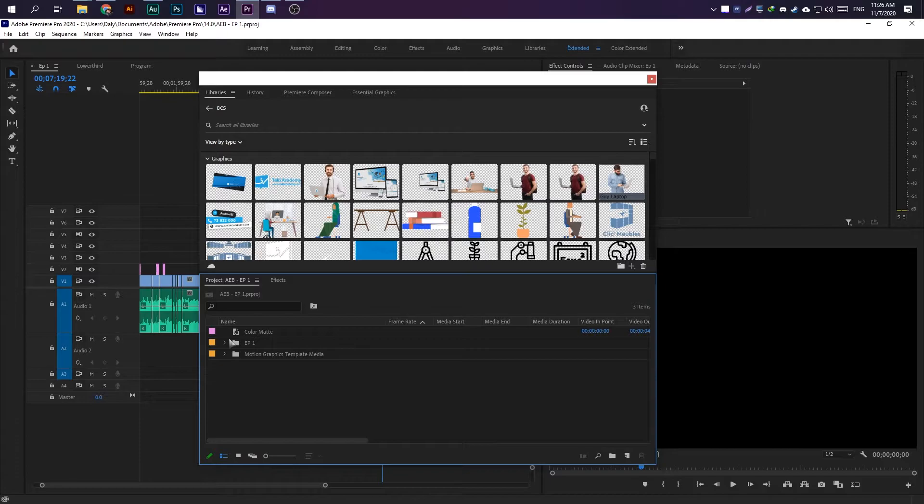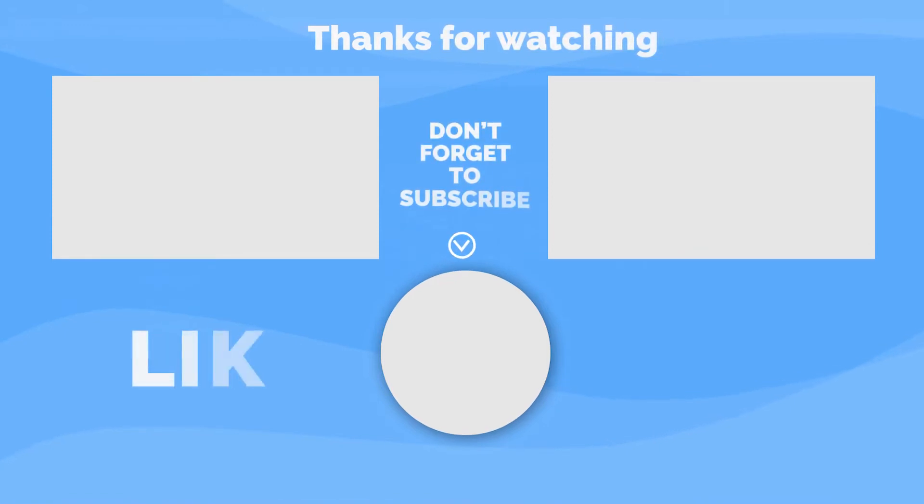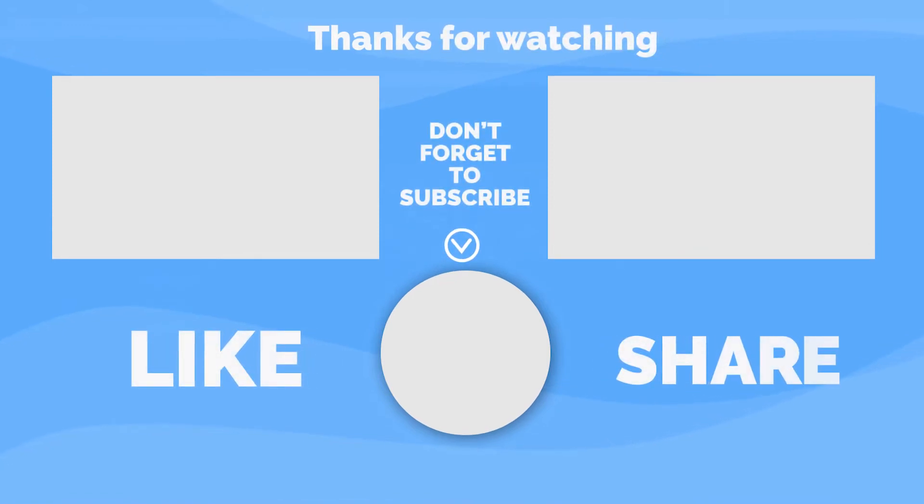This doesn't always happen but when it happens it's really frustrating and I hope this helps you solve your issue. Thank you so much for watching and subscribe to get more videos like this. See ya!